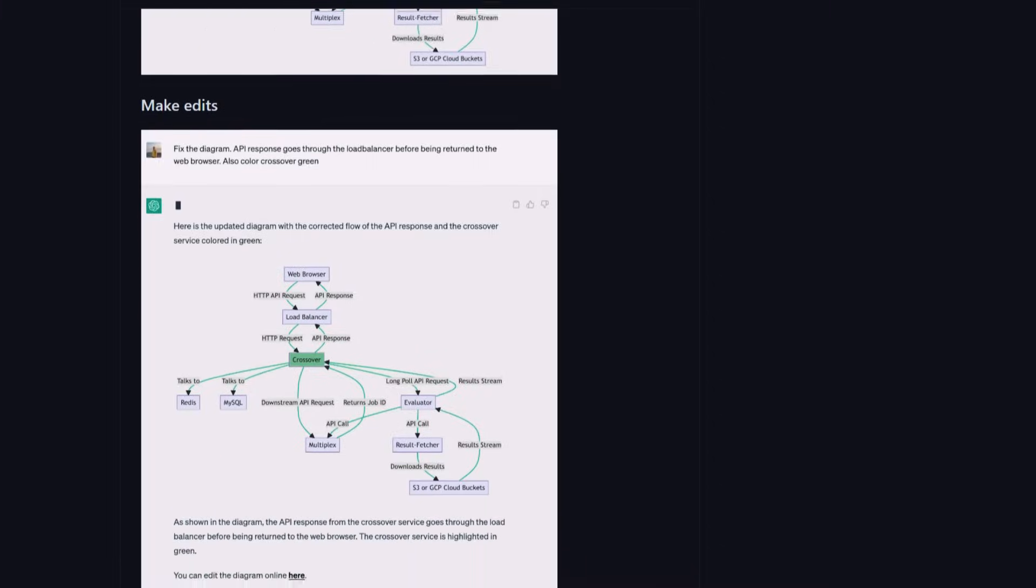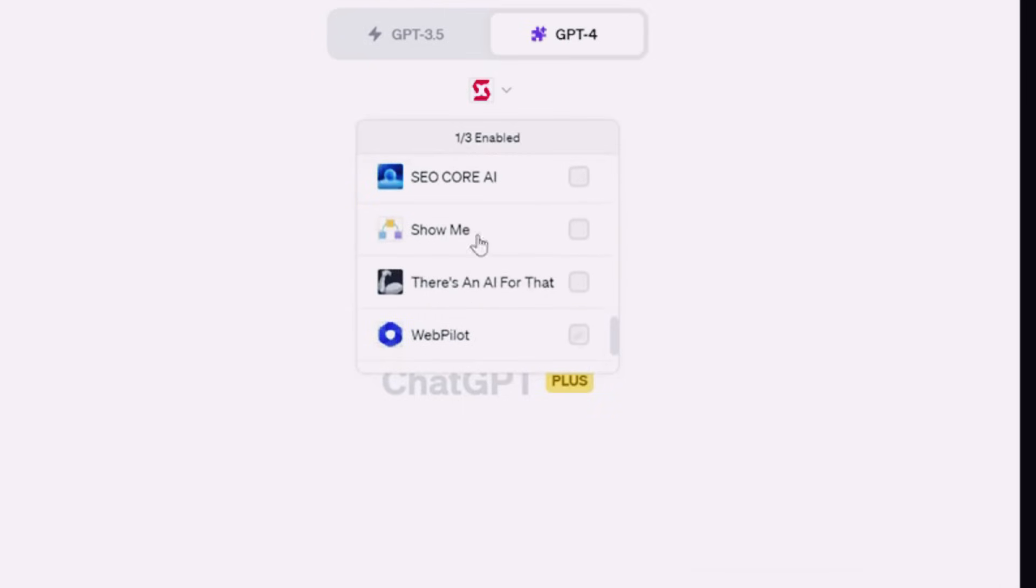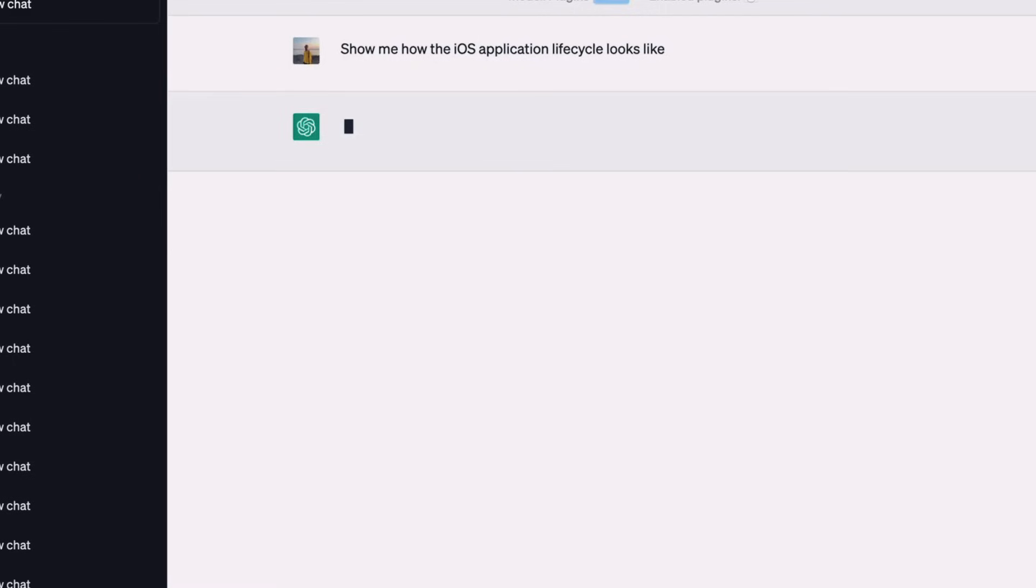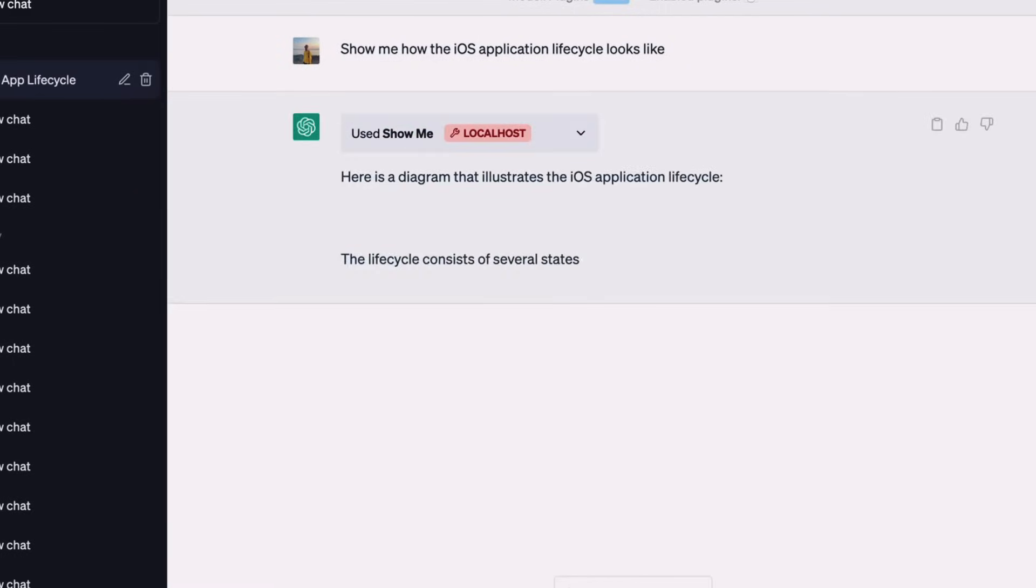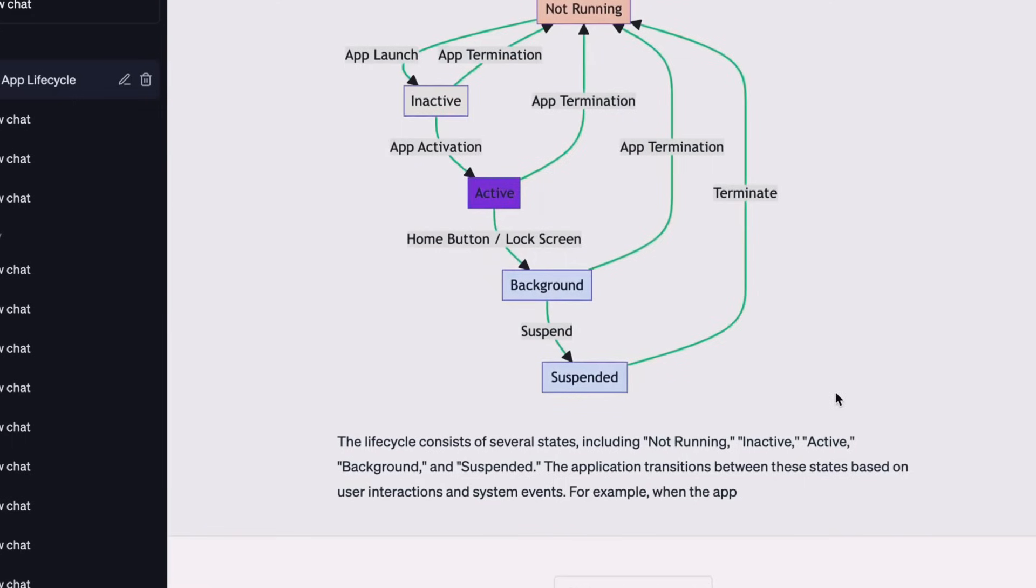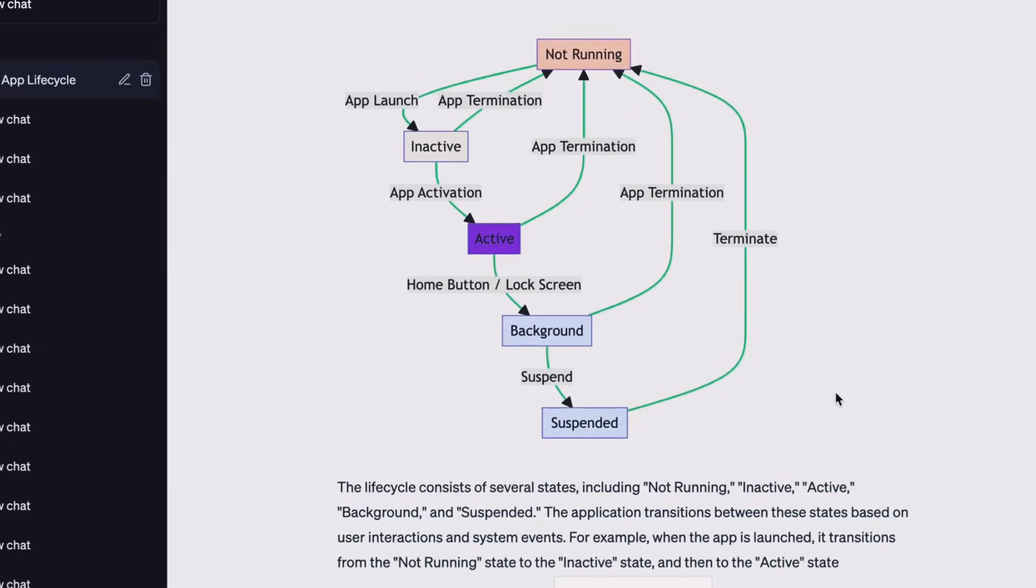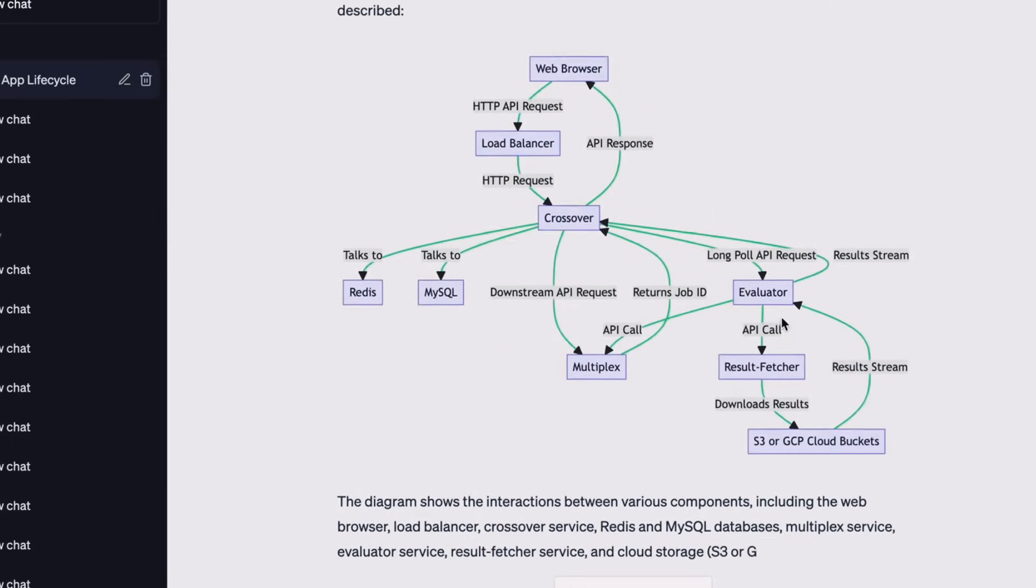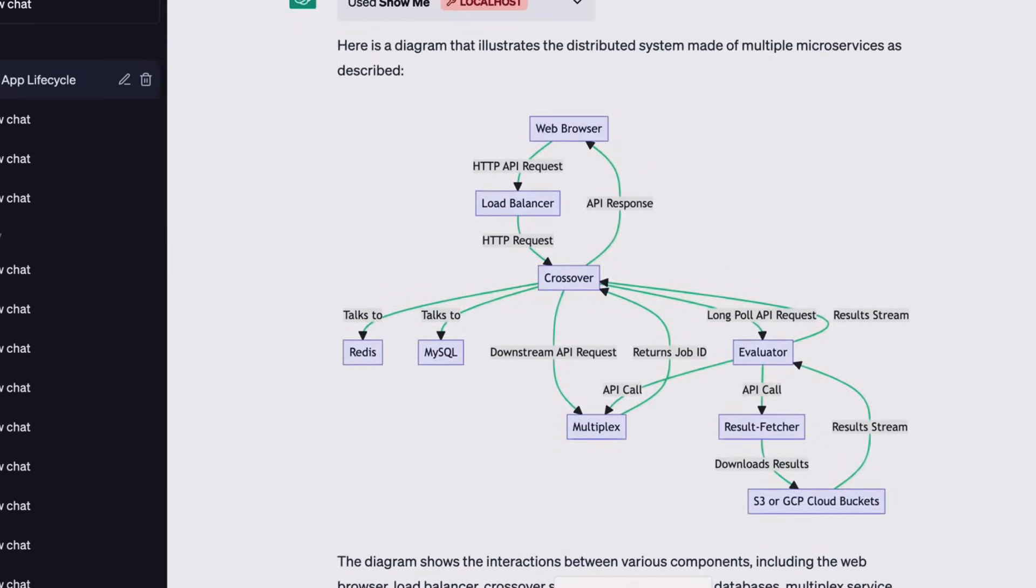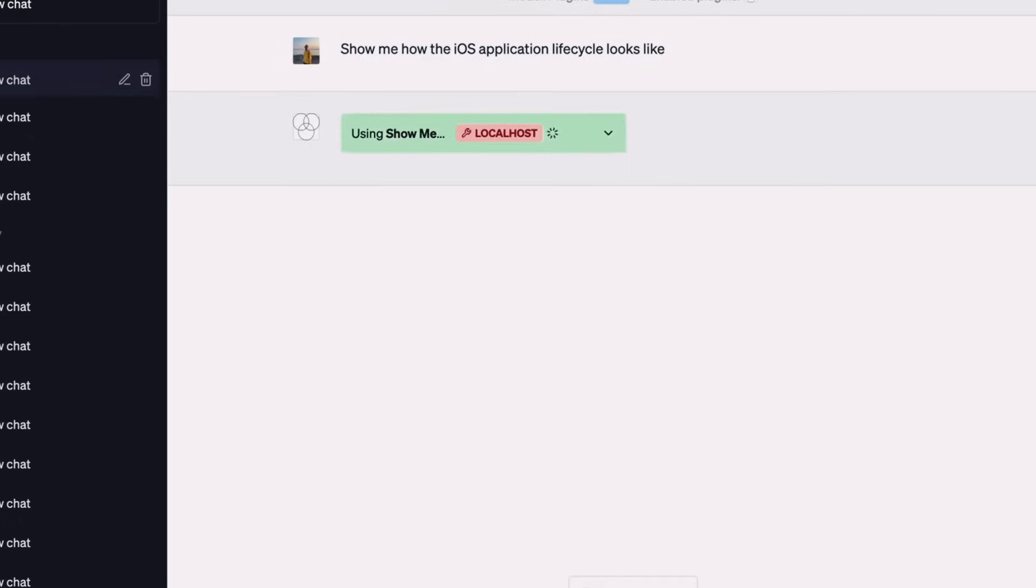Here's how to use show me diagrams. After installing the show me diagrams plugin from the plugin section of your application, you can start creating diagrams by providing the necessary details to the plugin. You can type in a command like draw a flowchart of a software development process, or create an organizational chart for a marketing team. Once you press enter, the plugin will process your command and generate the requested diagram.